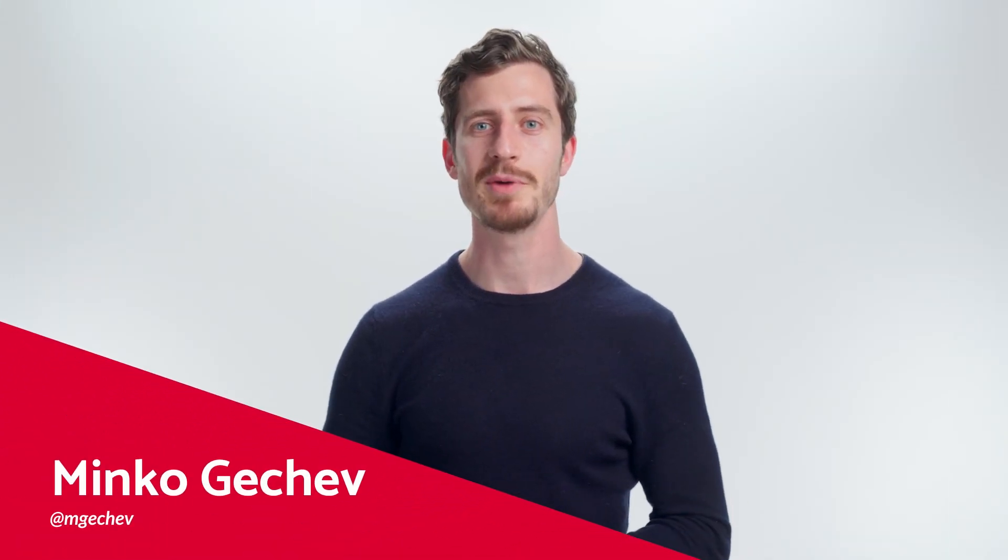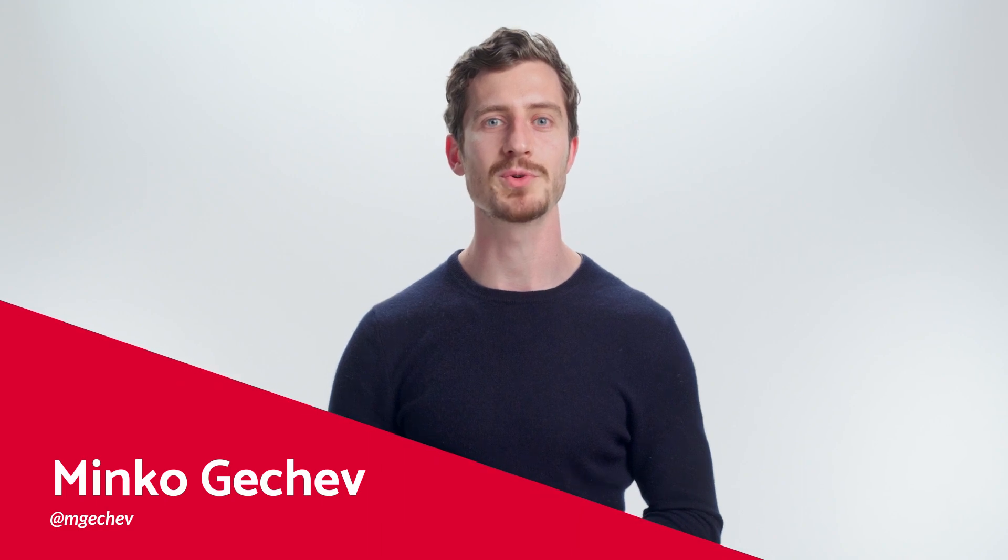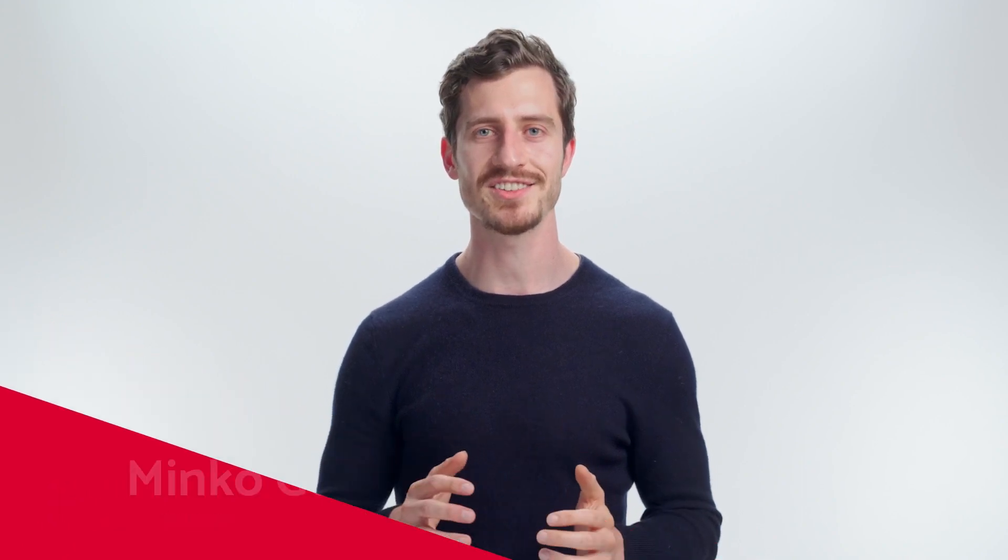Hi, everyone. I'm Minko from the Angular team, and I'm here to share the latest on standalone APIs.